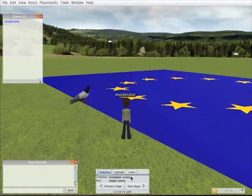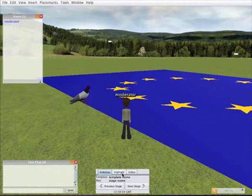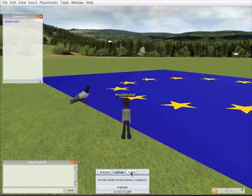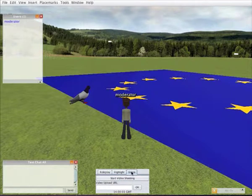Below we can see a control panel where we can control the roleplay, set highlights and also indicate when the video has started.